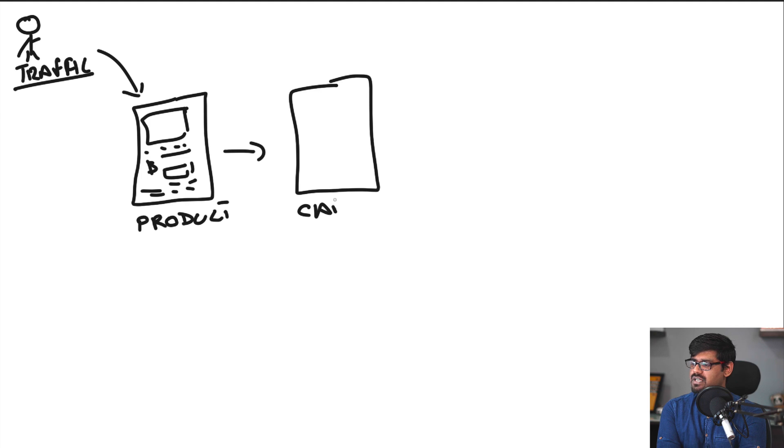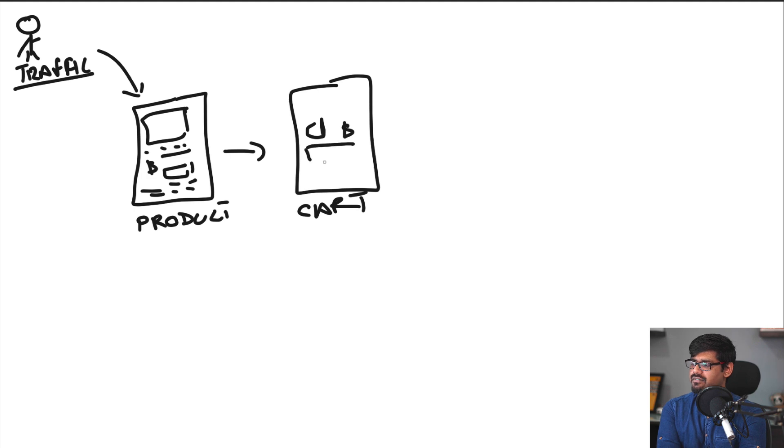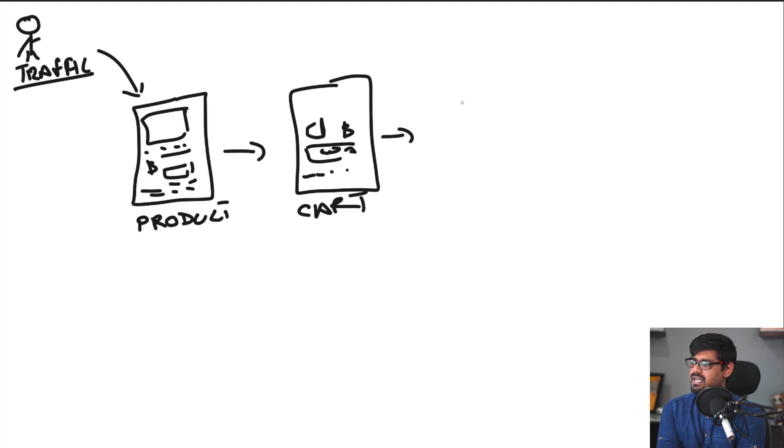Then we of course have the cart page. Here we have our product, the price mentioned, a checkout button, and then we also have some trust elements so that a person can proceed to the next phase which is going to be checkout.